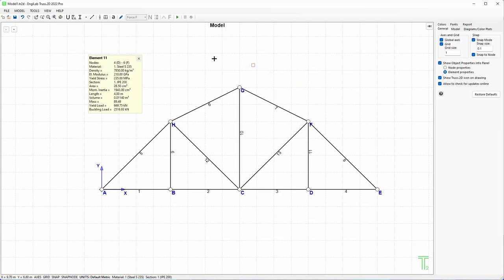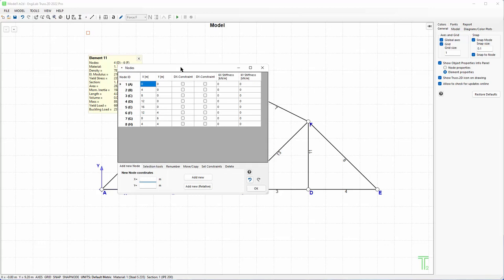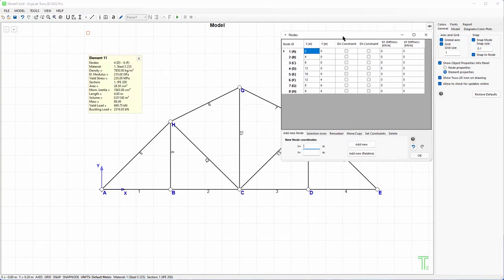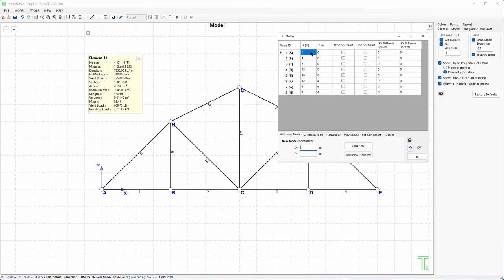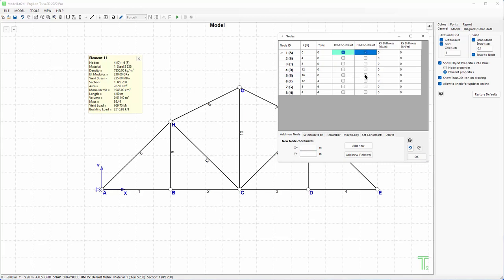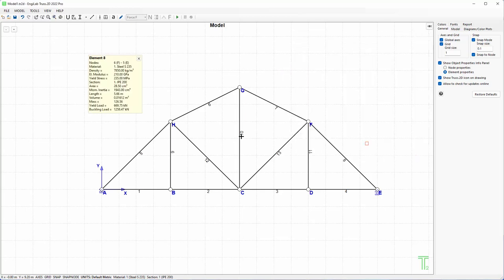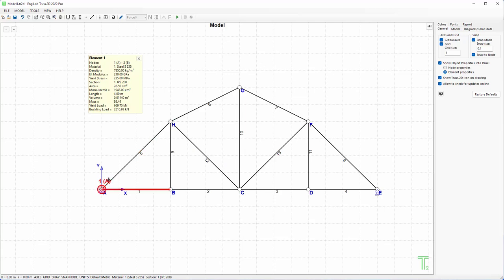I have already defined all my nodes ABCDEFGH and all my elements. The dimensions are okay, everything is okay. Now I can continue with the supports. For the supports I need to go to the nodes. This is the node form here where by clicking this I get the properties of all nodes of the model: XY coordinates, supports, and any springs. In my case, I need to go to node A and click the two supports because it's a pin support, and then node E, I only need this one because it's a roller. I can click OK and supports are ready.